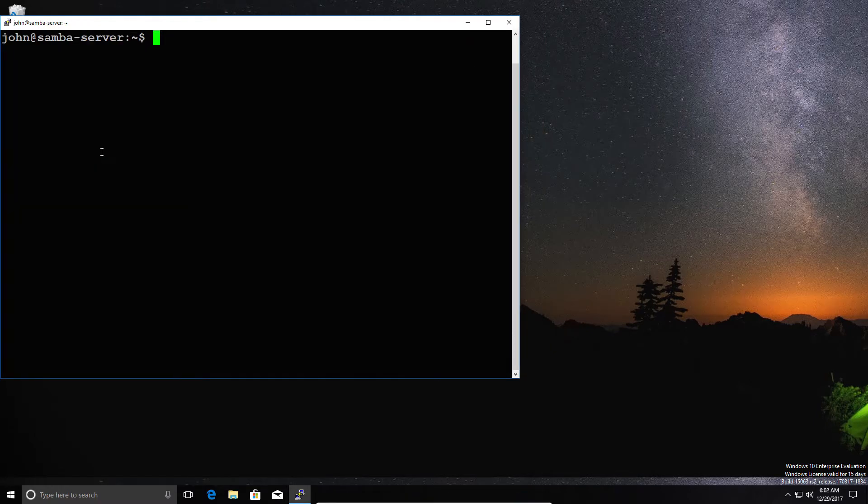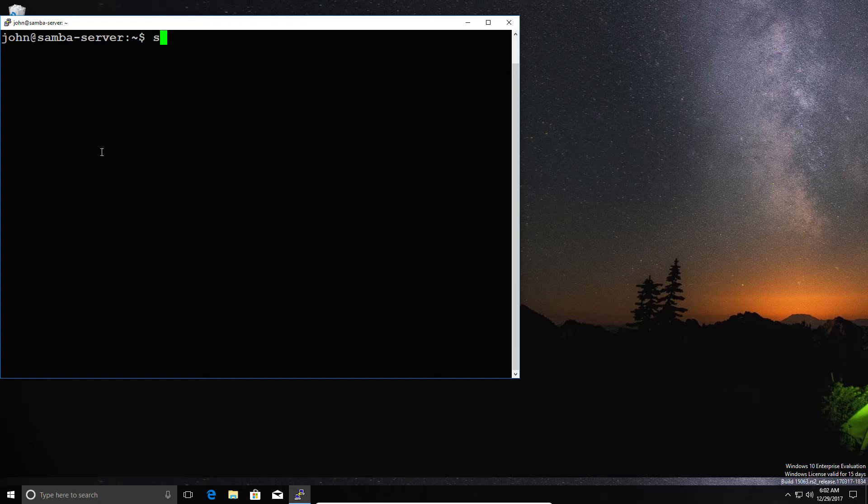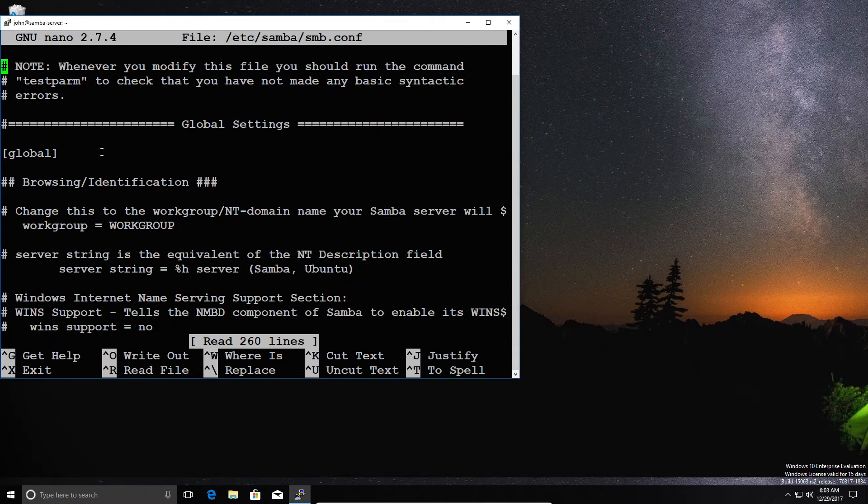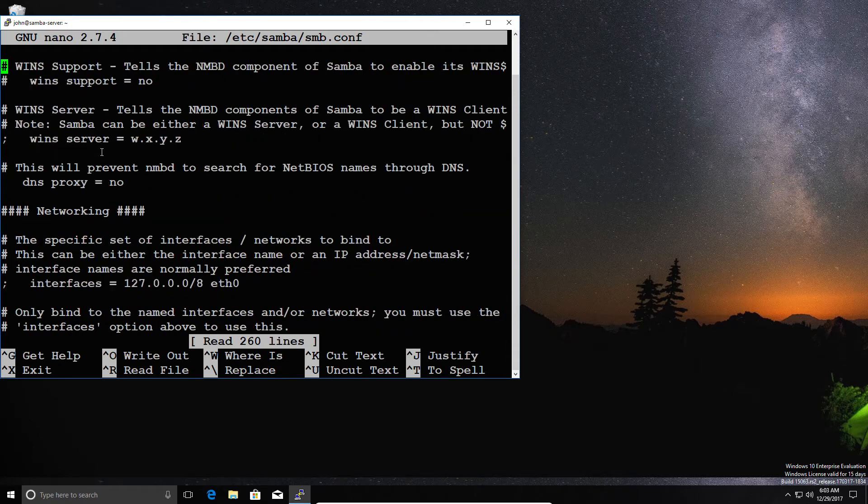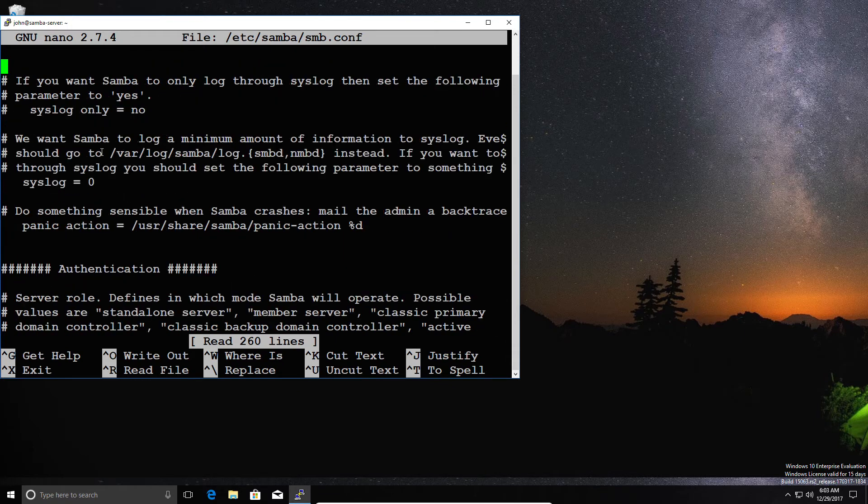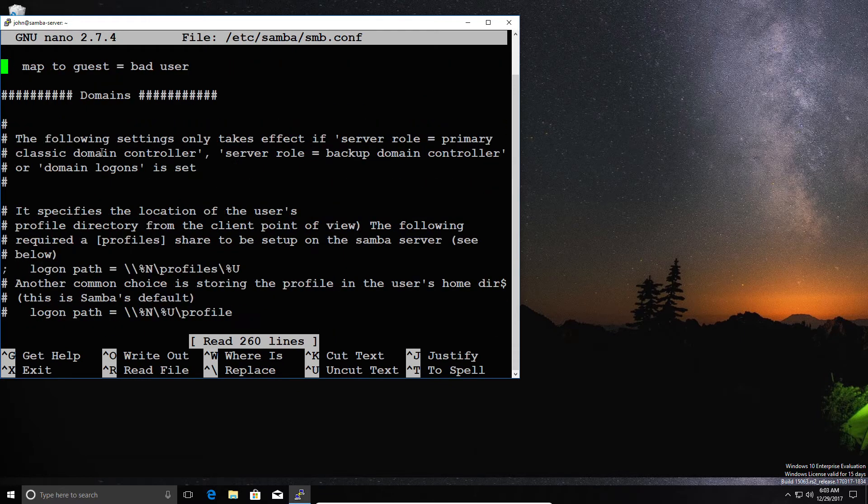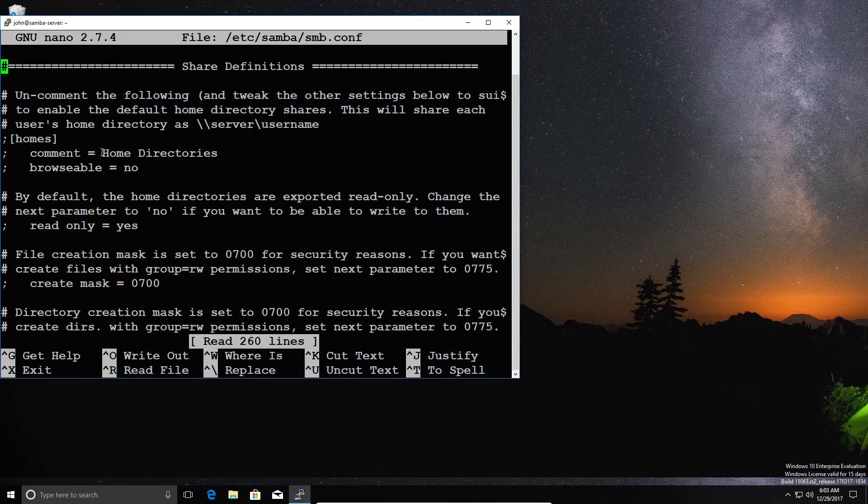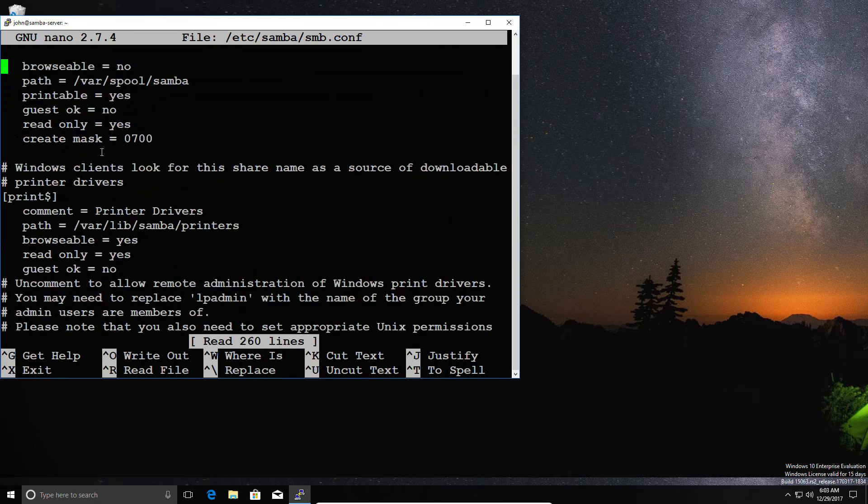Next, once Samba is installed, you're going to need to configure it. So the first thing you're going to need to do is go into the Samba configuration file, which is in /etc/samba/smb.conf. Now, this is the configuration file for Samba, and you've already got a few examples in there. So we're just going to quickly scroll to the end here and set up a brand new share.